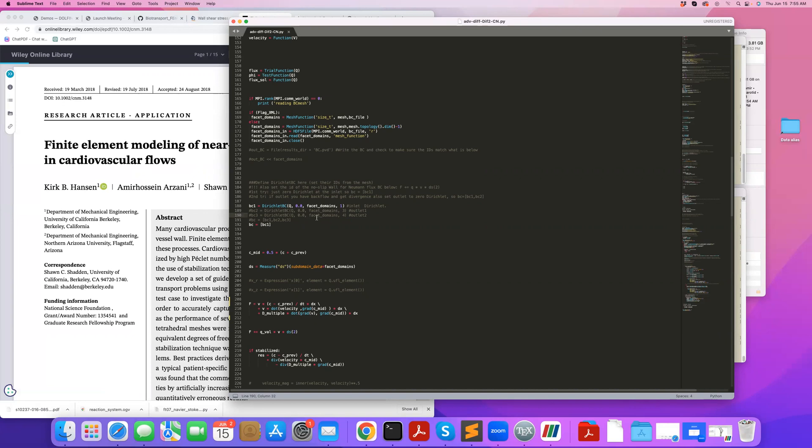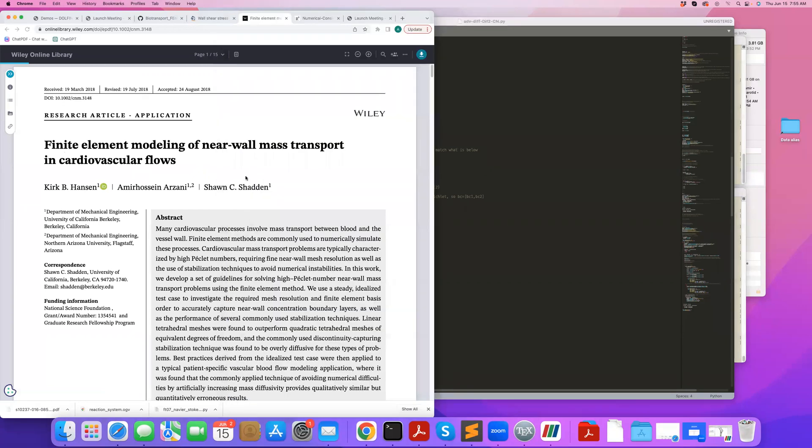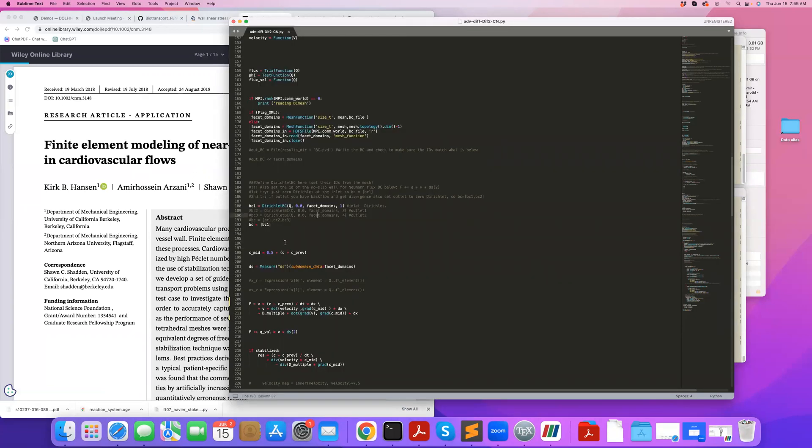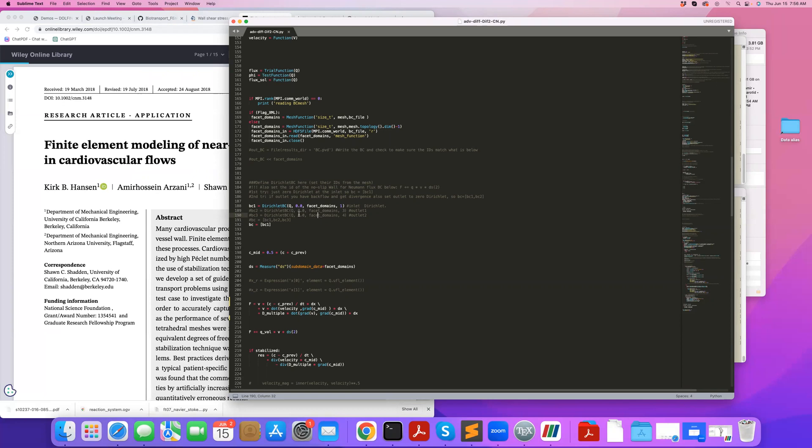So then there are two cases that if you have backflow, there are two things you can do. One is that, which is what we're doing in some of our work, is that you set zero Dirichlet, zero concentration at the outlet. And what you do is that you also make sure the outlet is far from the region of interest. So the thing is that that's not a problem, because information in these convection-dominated flows, especially near the outlets, information doesn't really propagate backward to the region of interest.